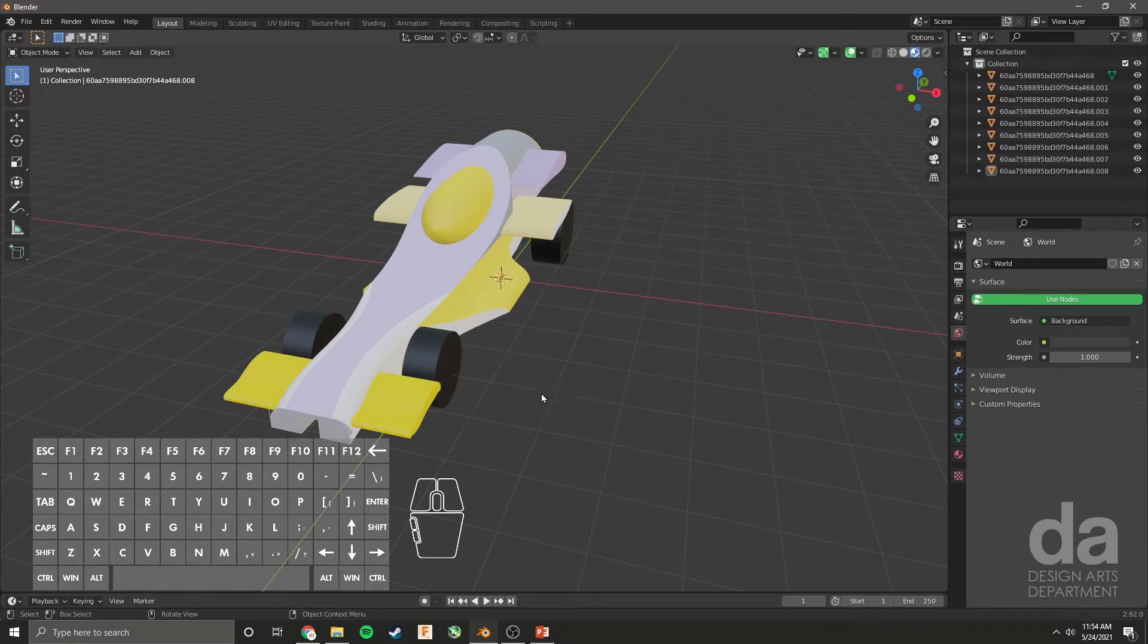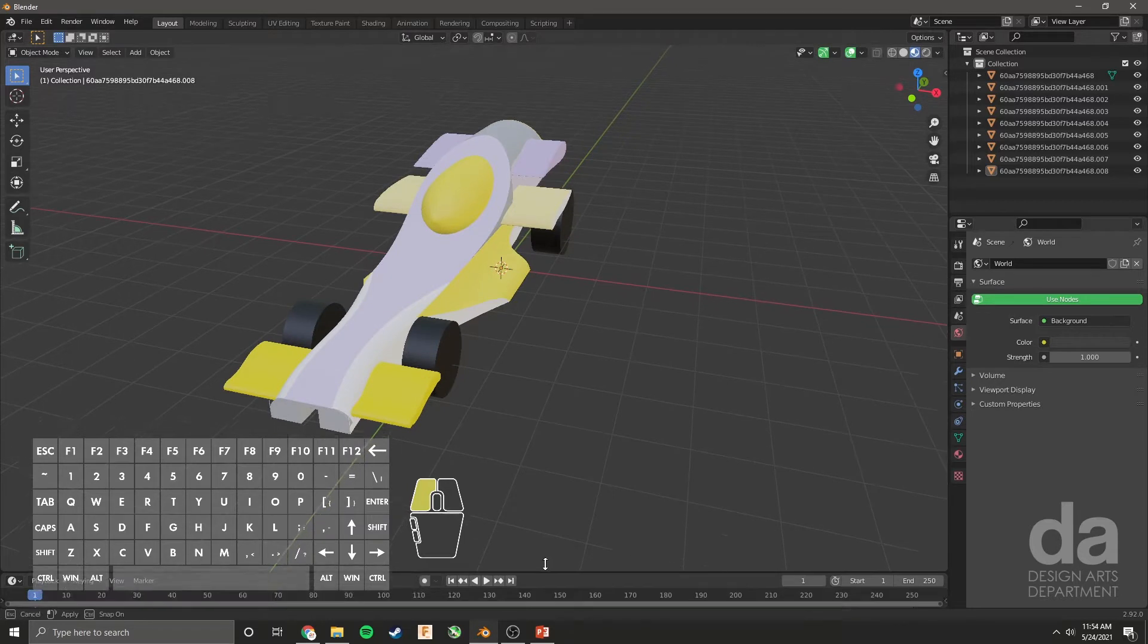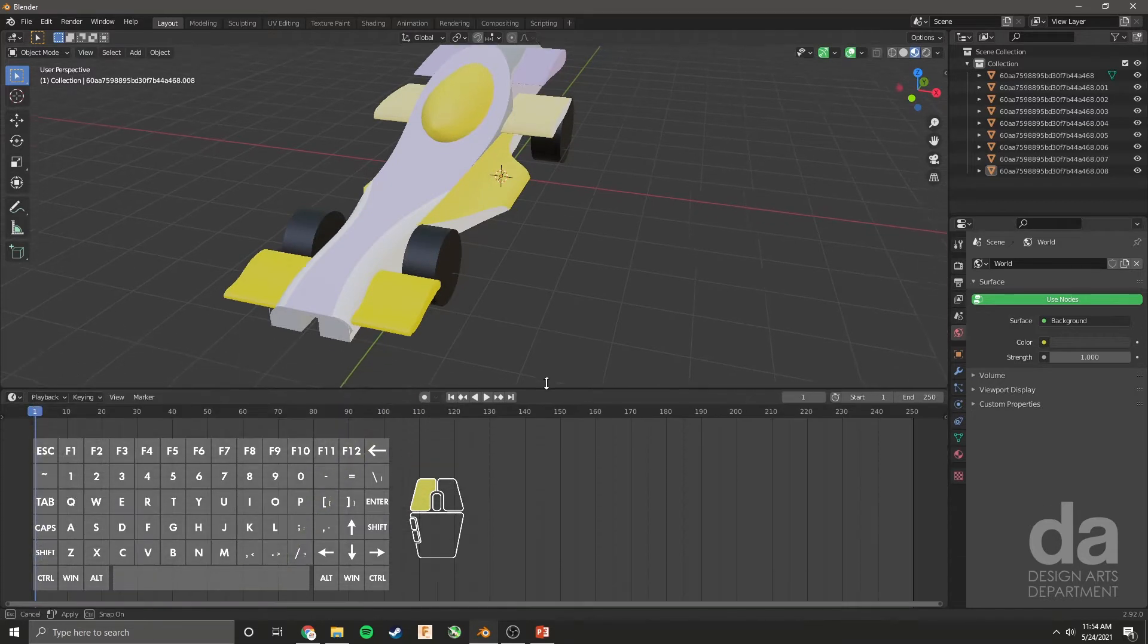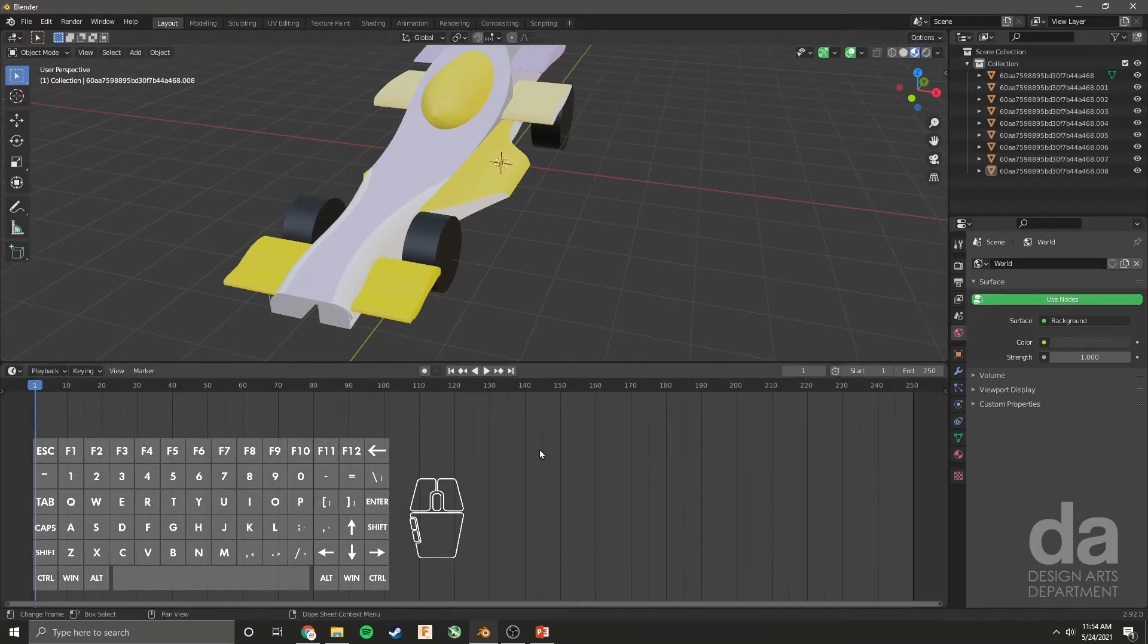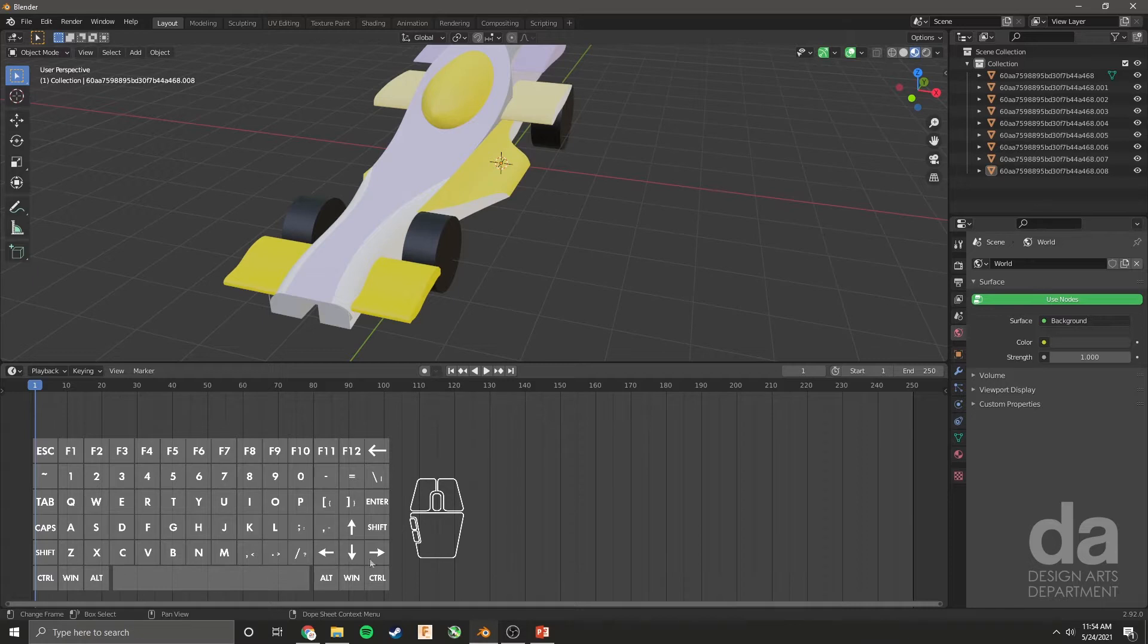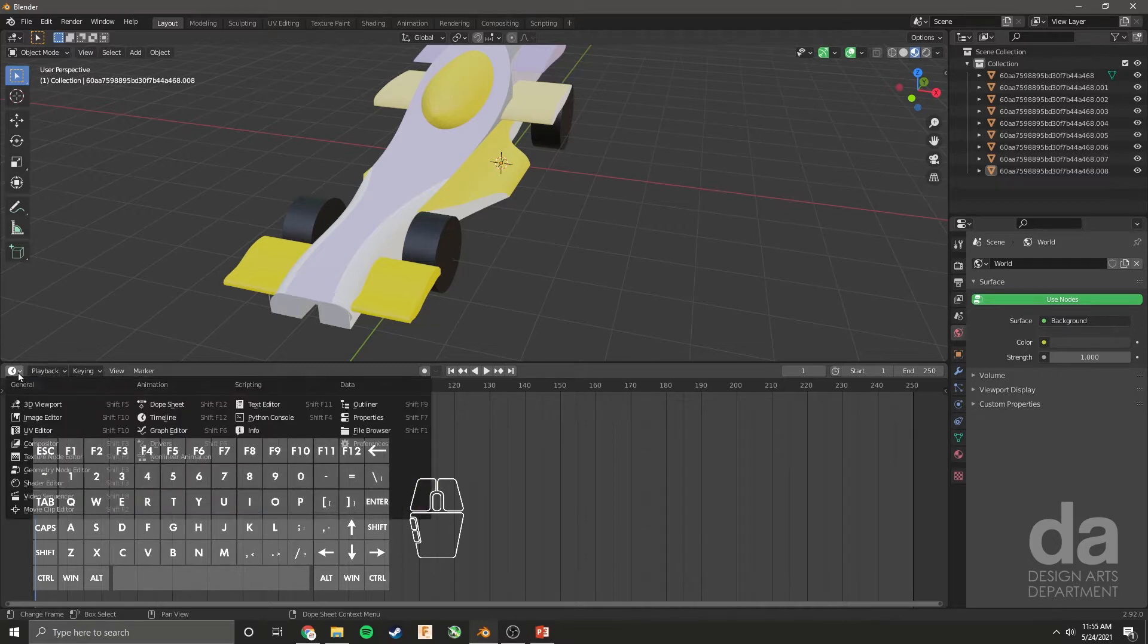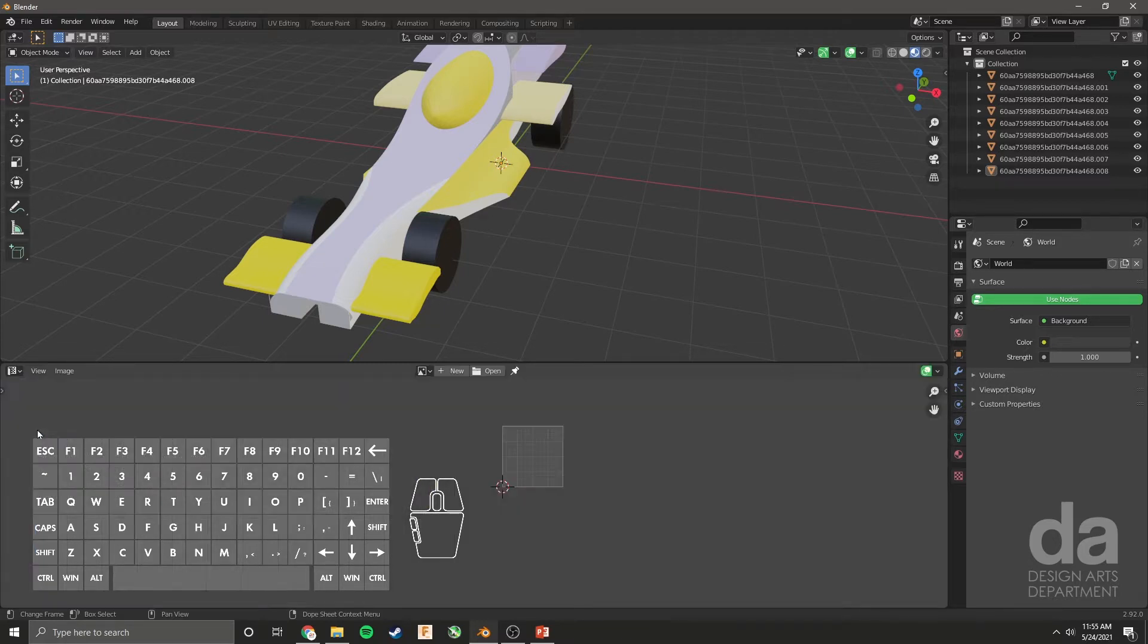The first thing you're going to do is come down here to the bottom. And right here where these two windows connect, you'll see that the arrow changes shape. We're going to click and drag this up. Now this is the default animation timeline.